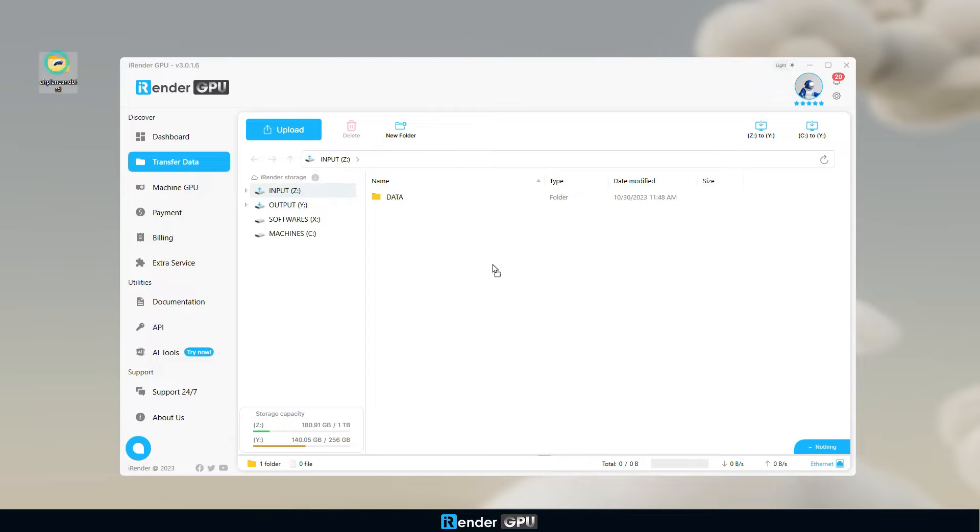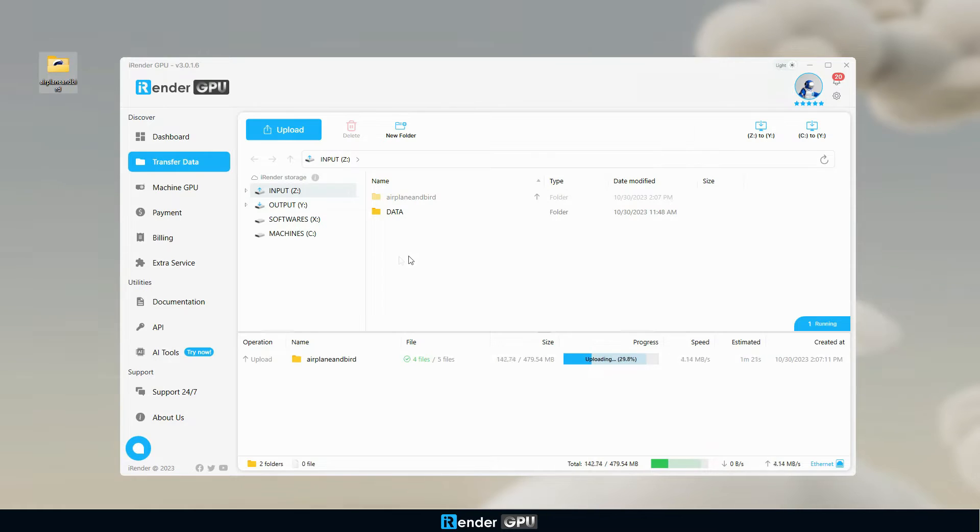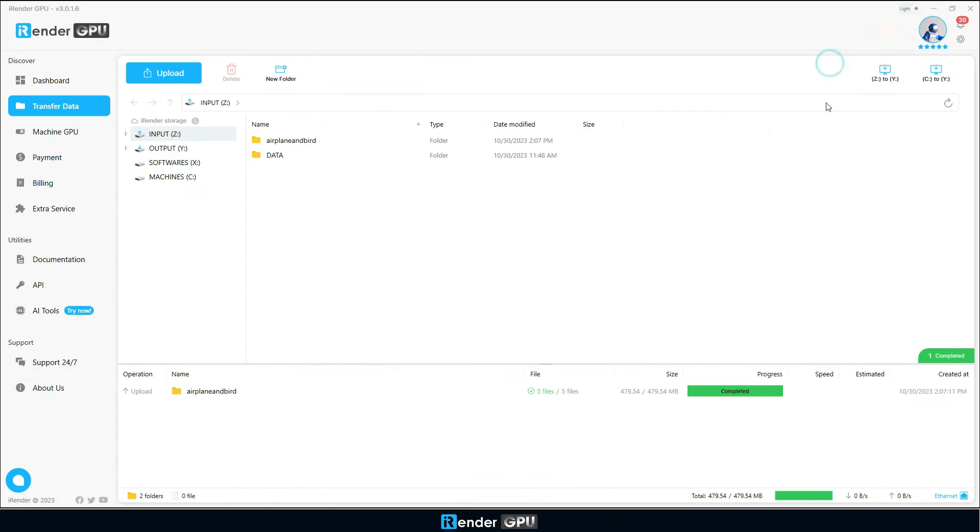First, we start by uploading project files via the iRender GPU app. If you use Mac OS, please use the iRender drive app to transfer files.